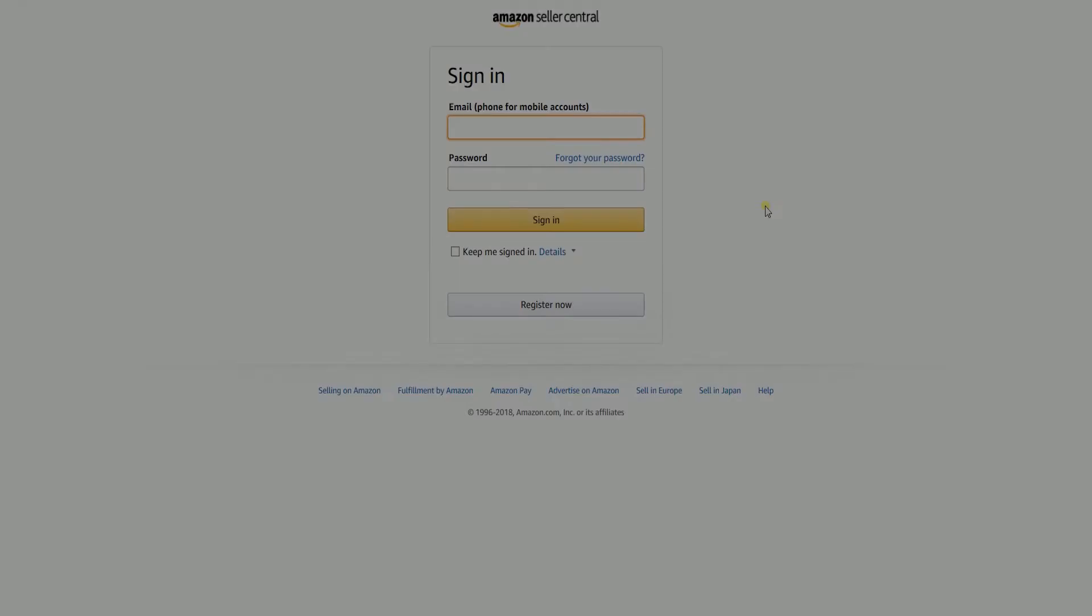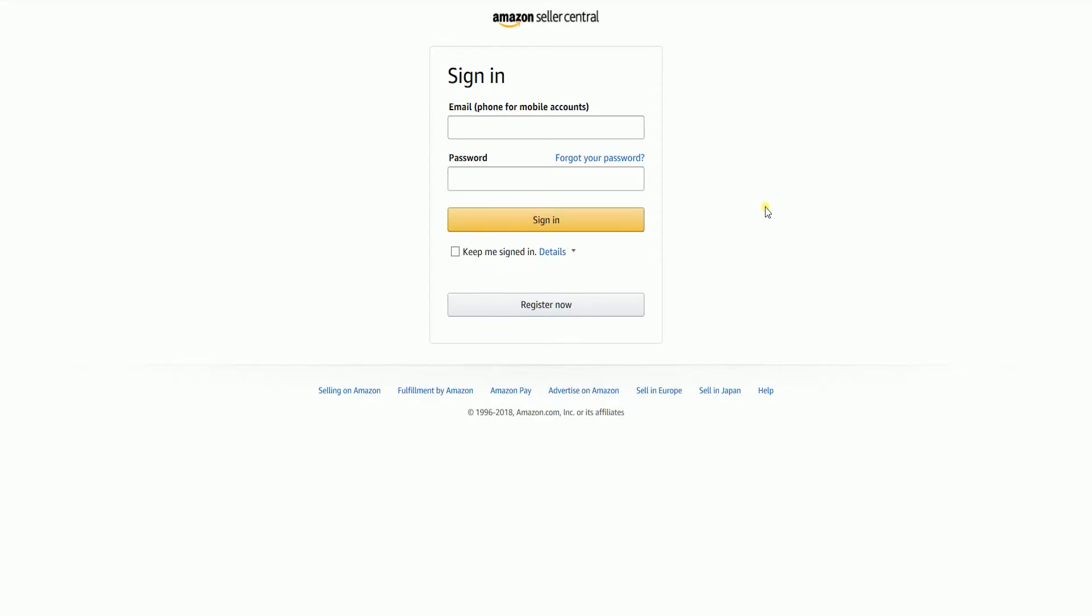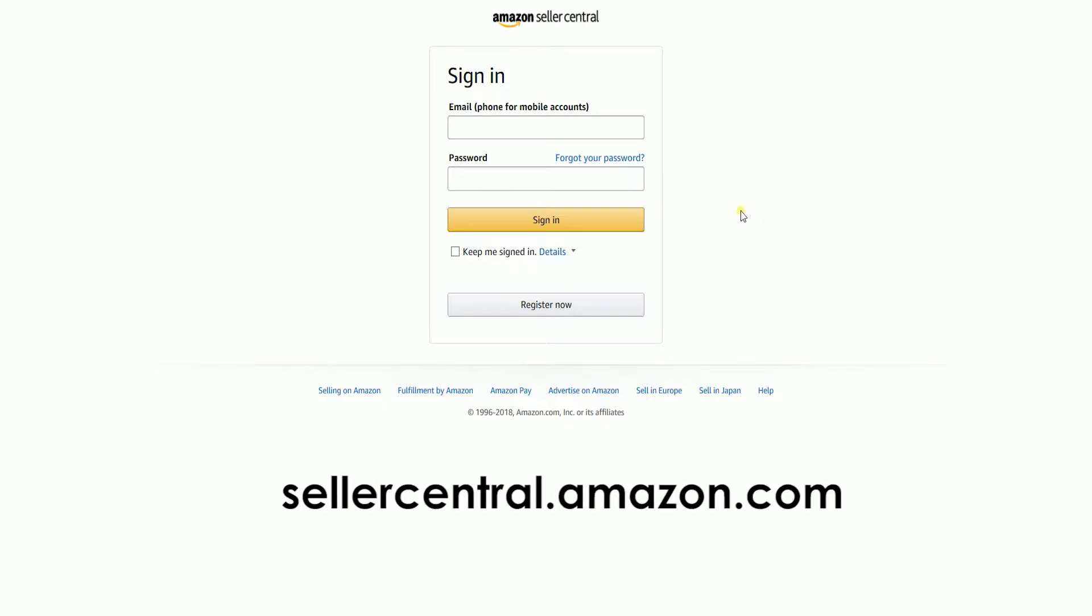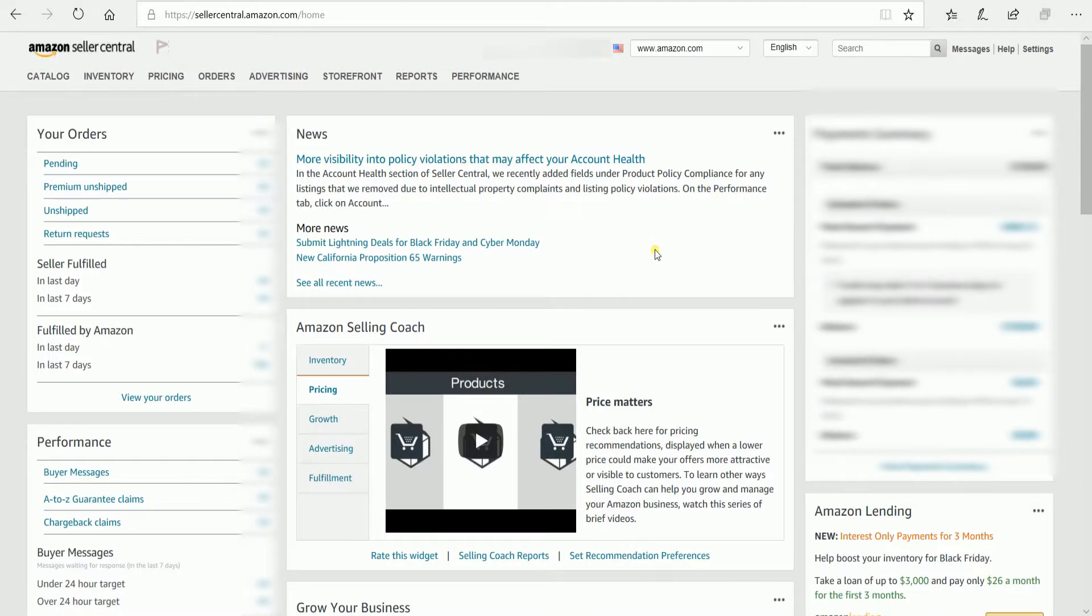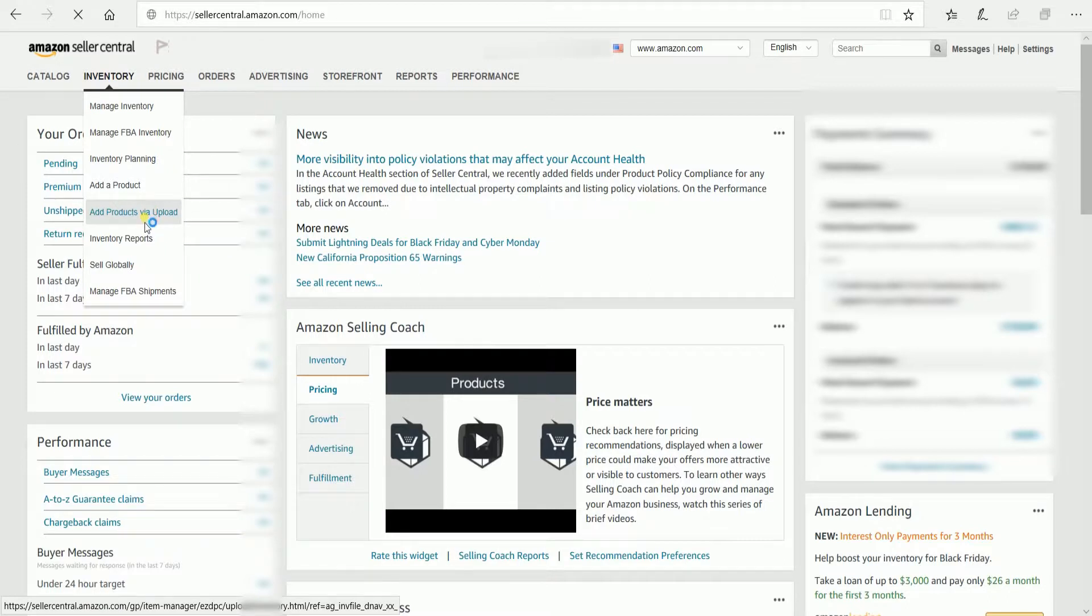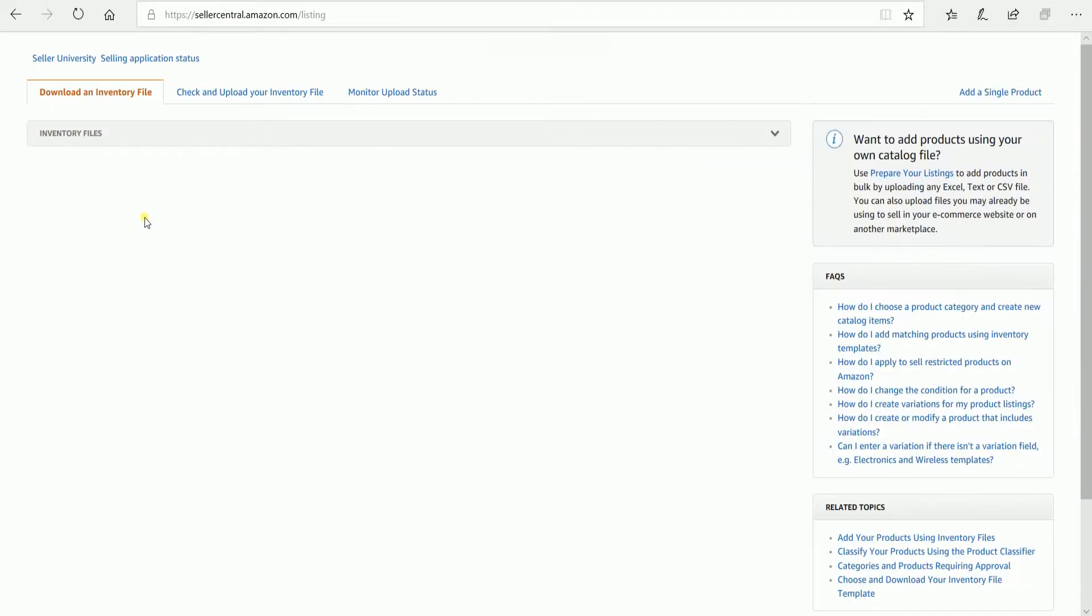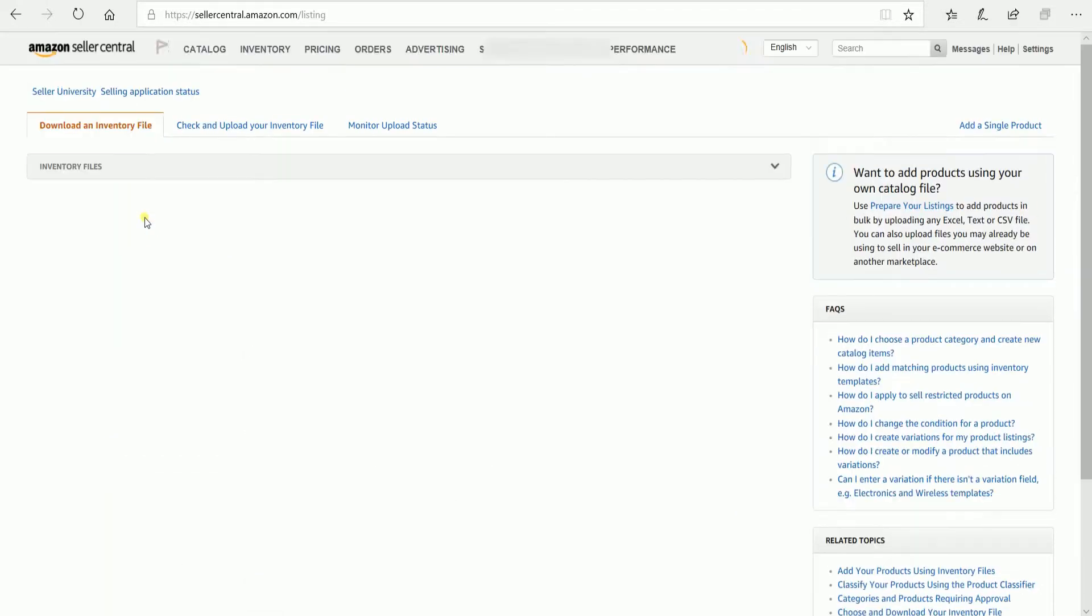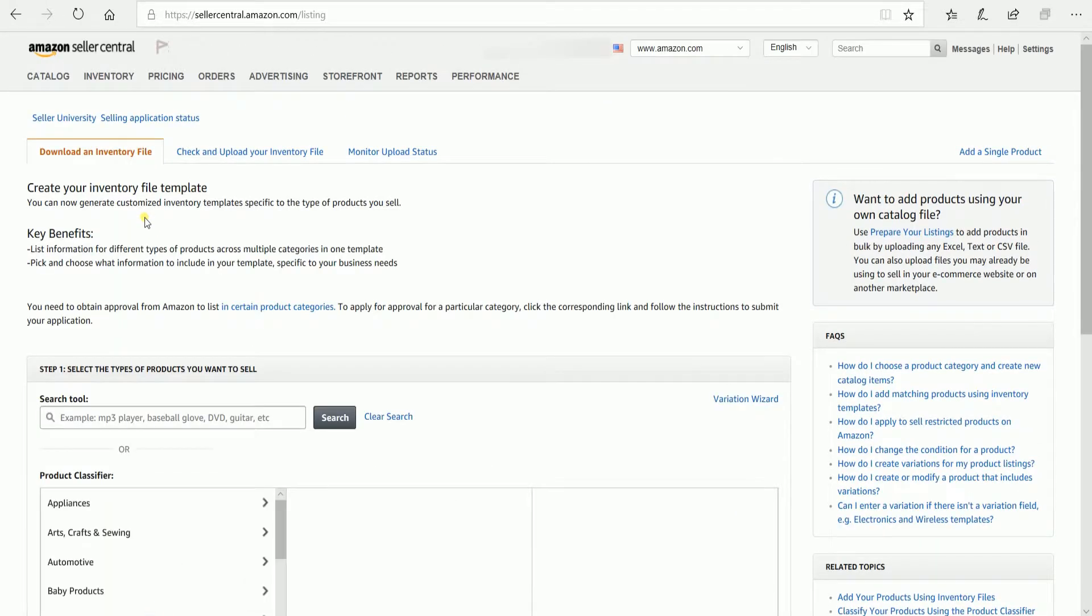What we need to do first is to download the Inventory Loader. Log in to your Amazon Seller Central account. That's sellercentral.amazon.com. On the Seller Central homepage, hover your mouse to the Inventory tab, then select Add Products via Upload on the dropdown.